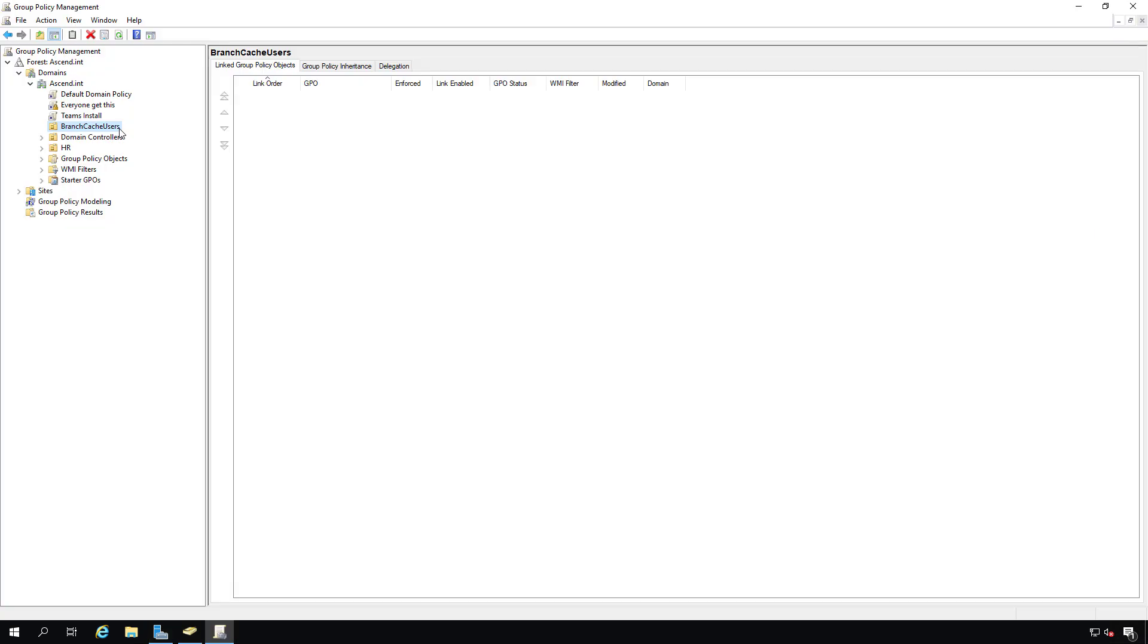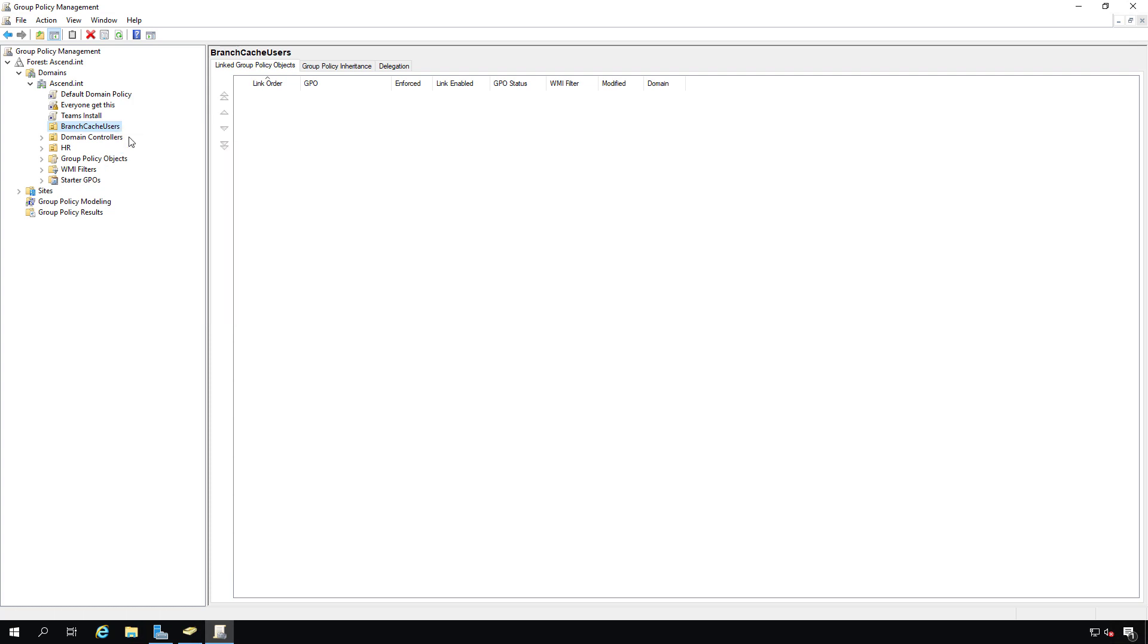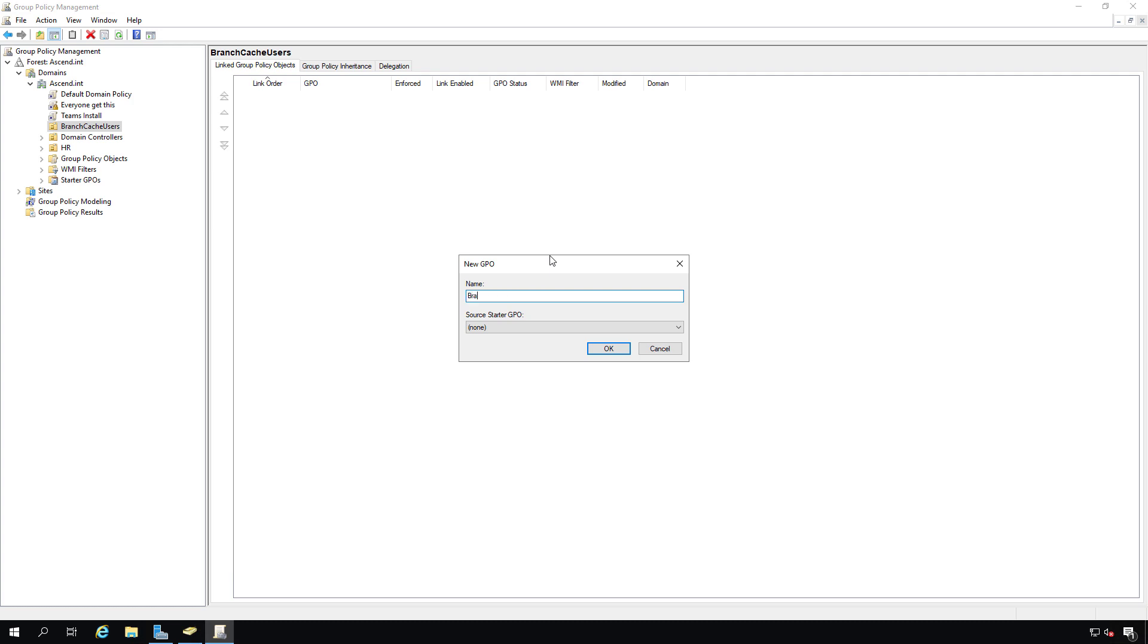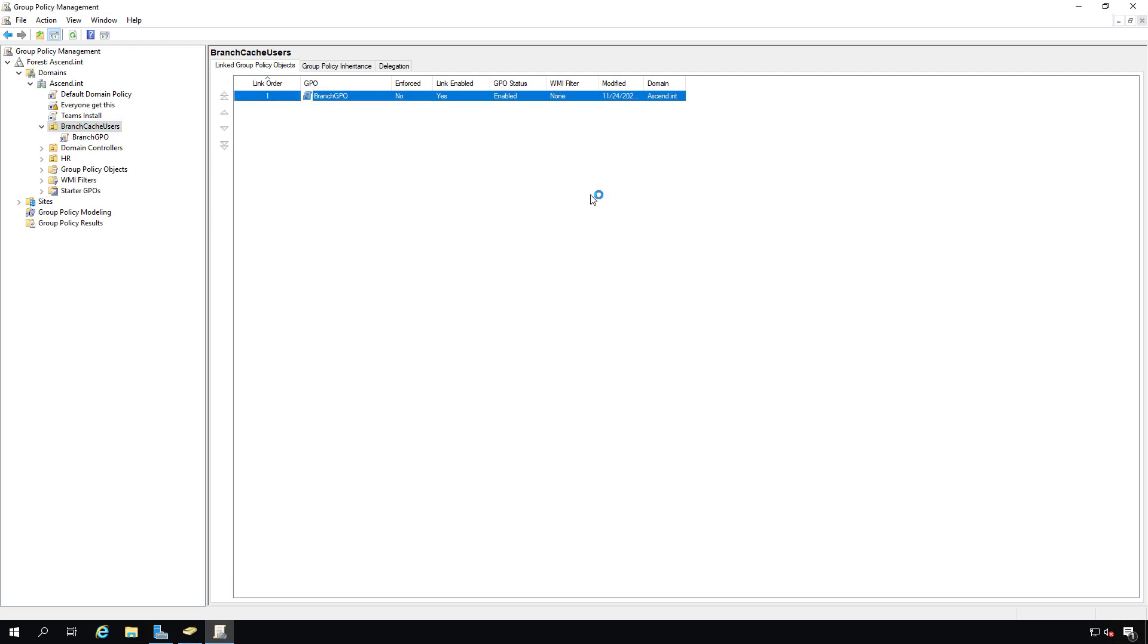Here's my BranchCache users organizational unit. I'm going to right-click and choose to create a GPO in this domain and link it here. I've got to give it a name. I'll just call this Branch GPO, click OK, and I'll click Edit.